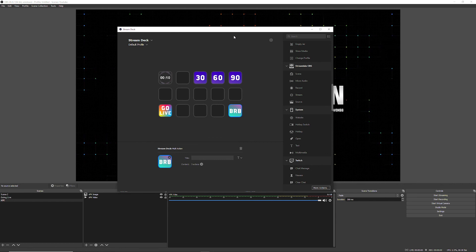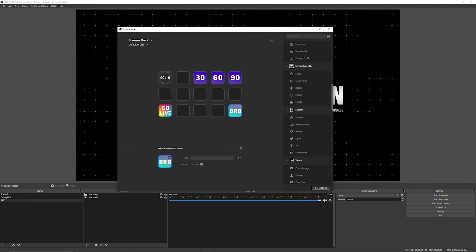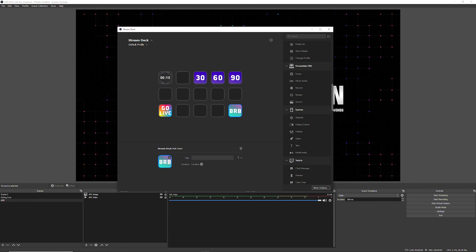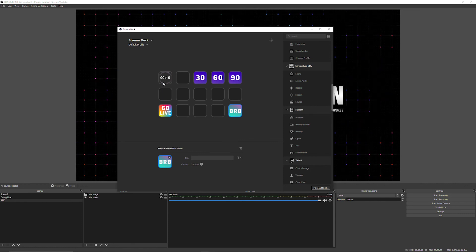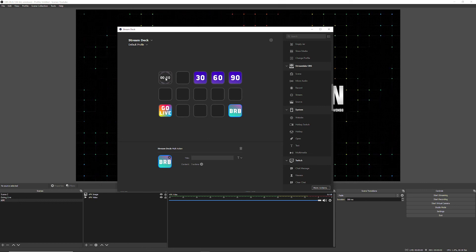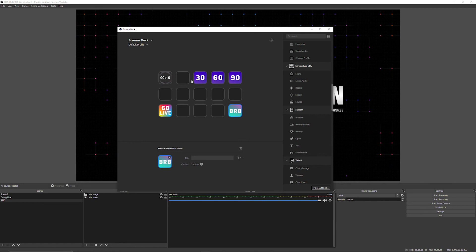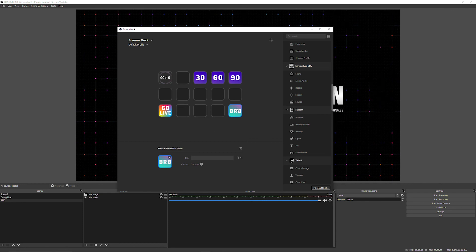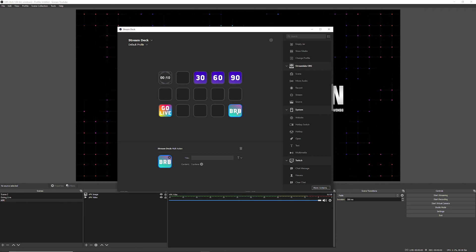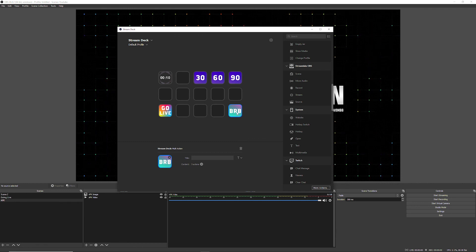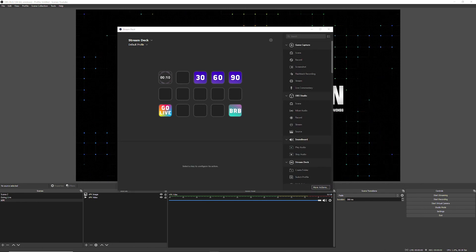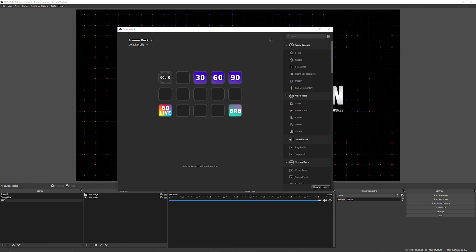And there you have it — three very easy ways to run ads on your stream through your Stream Deck. First, a go-live action that switches to your going-live scene, starts the stream, and immediately plays an ad to disable pre-roll ads. Second, while you're streaming, the countdown timer gets your attention so you know to press the 30, 60, or 90-second ad button. And finally, the BRB screen — if you need to take a quick break, press this button and it switches to your intermission screen and runs a 90-second ad.